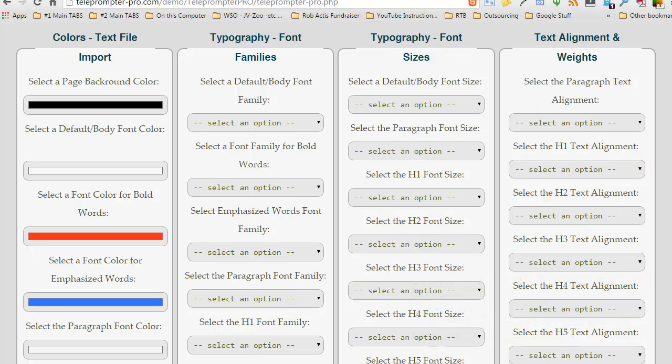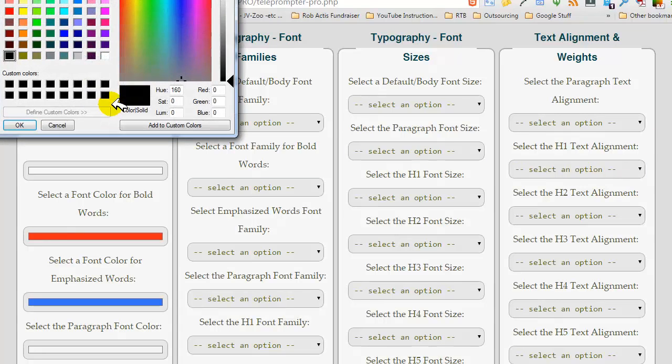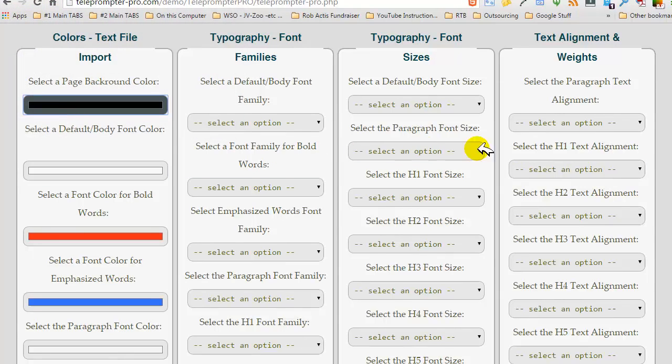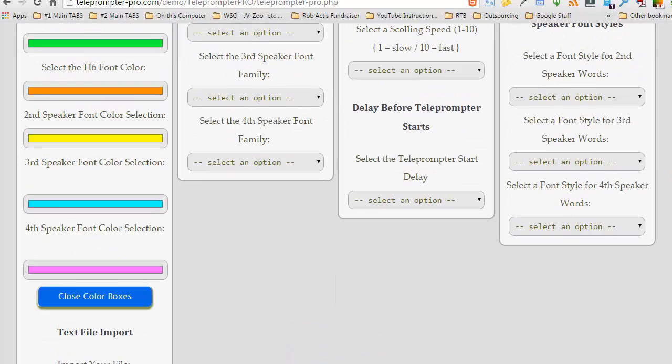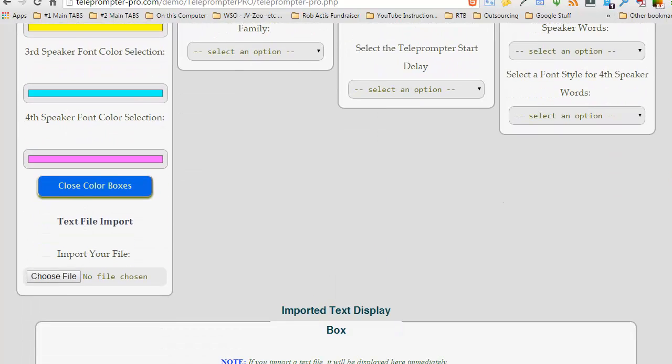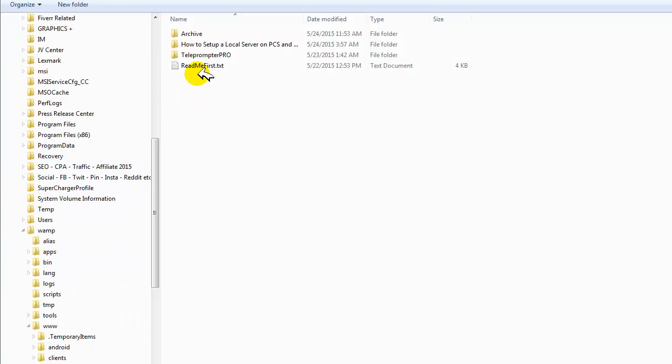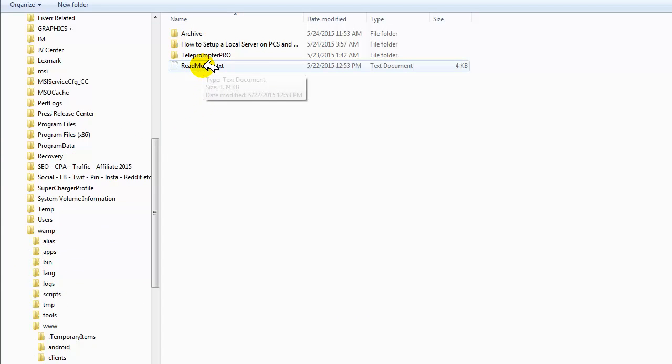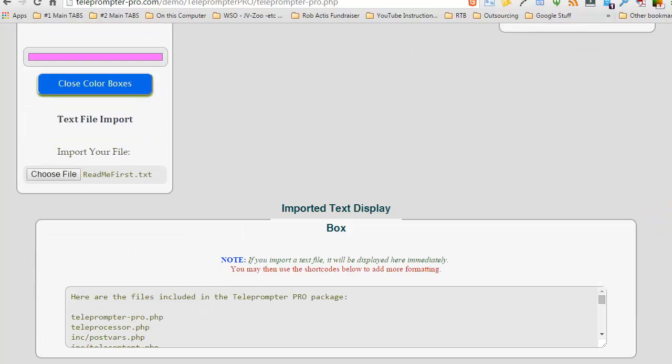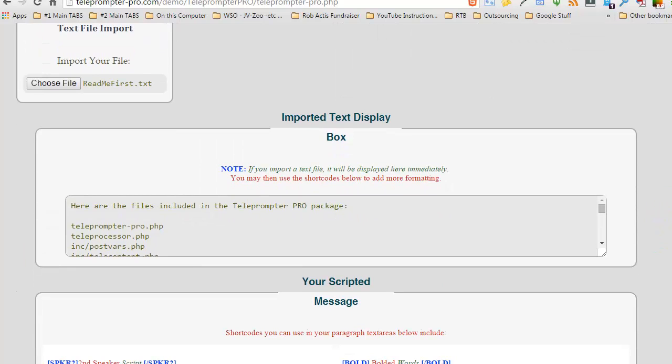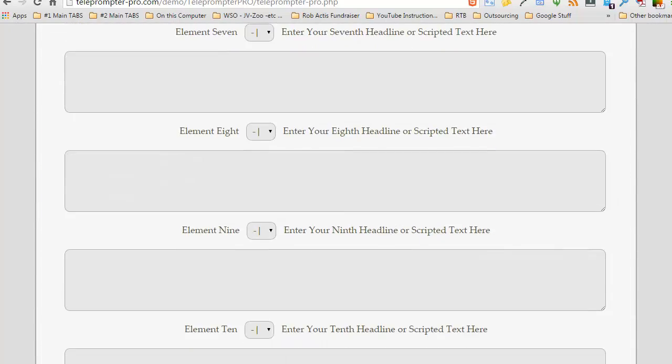Now what do I need to do? It's pretty straightforward at this point. I can change any of these options should I need to. I'm not going to. I'm just going to run down here real quickly to choose a text file. I'll put this in real quick. It gets populated right here into the box, into the imported text display box.